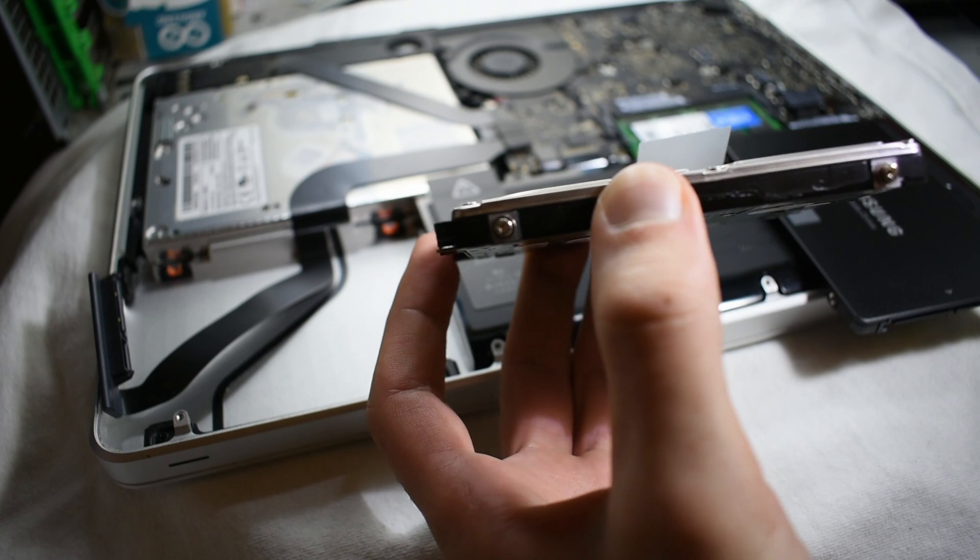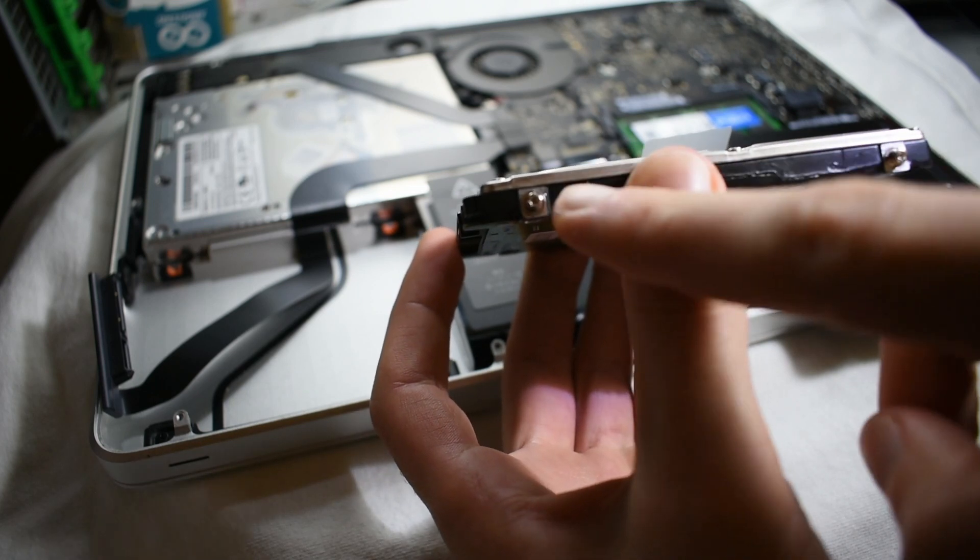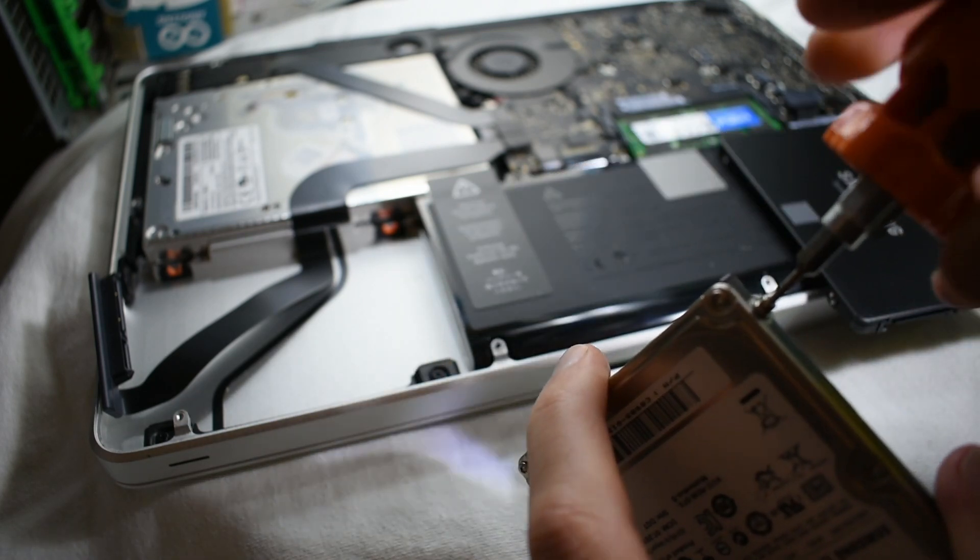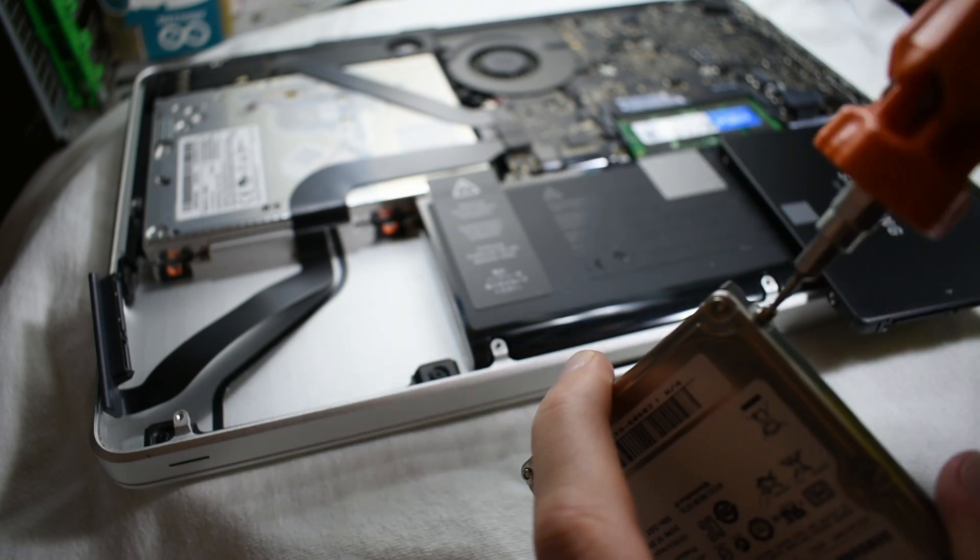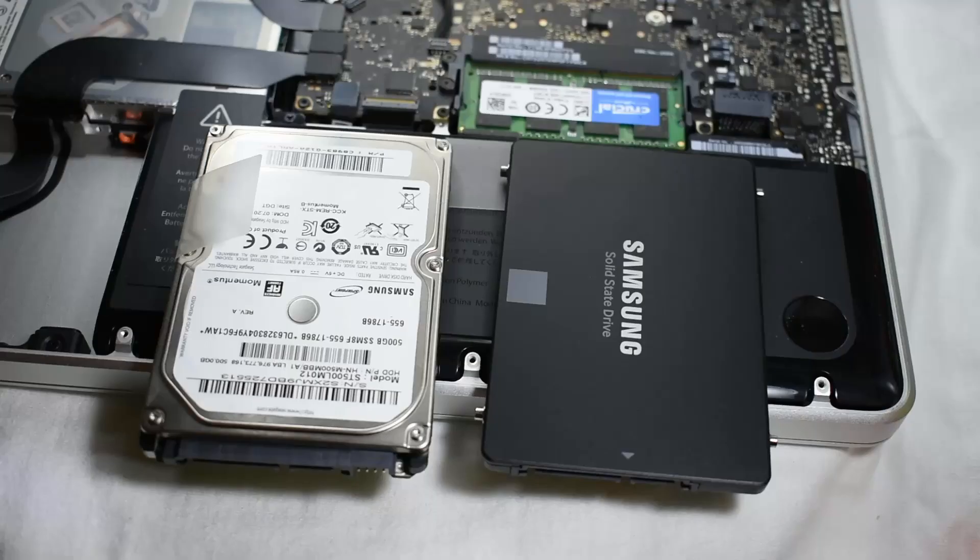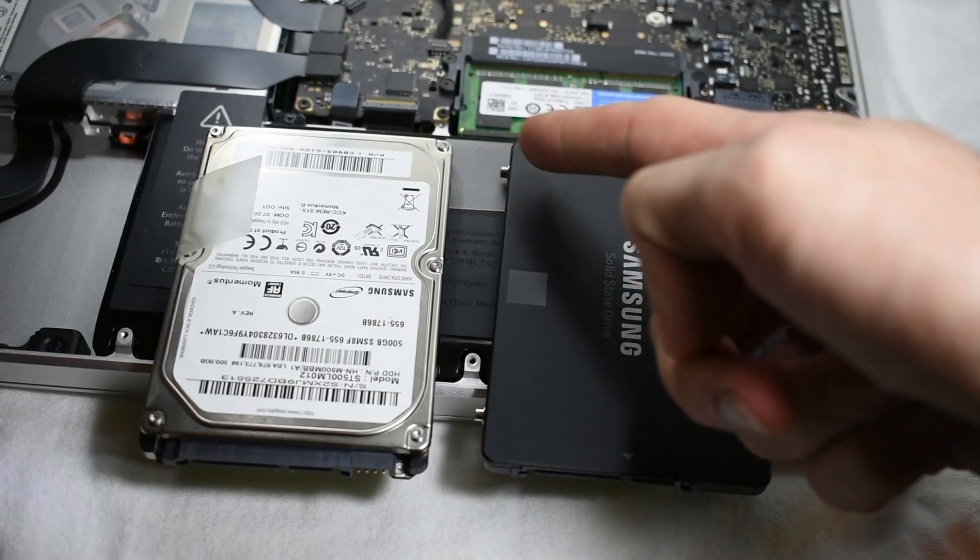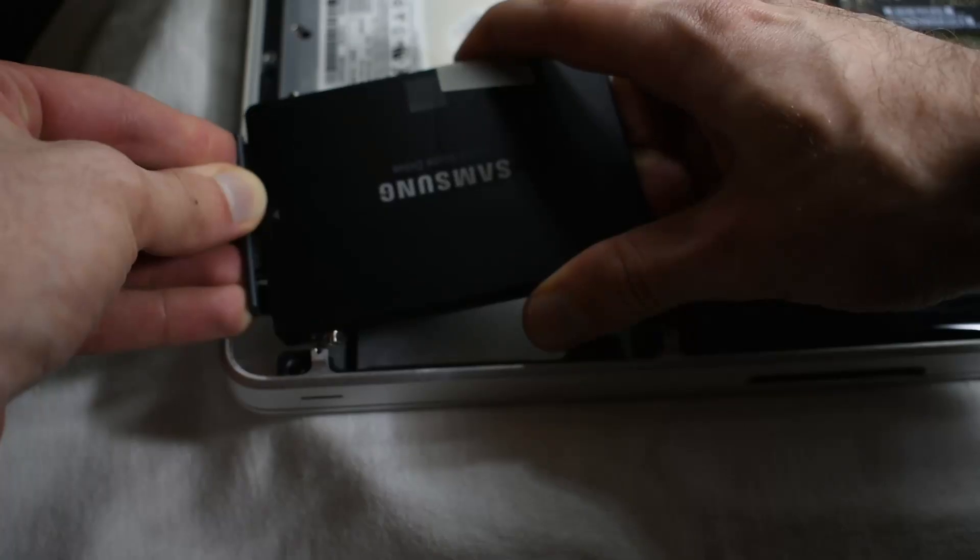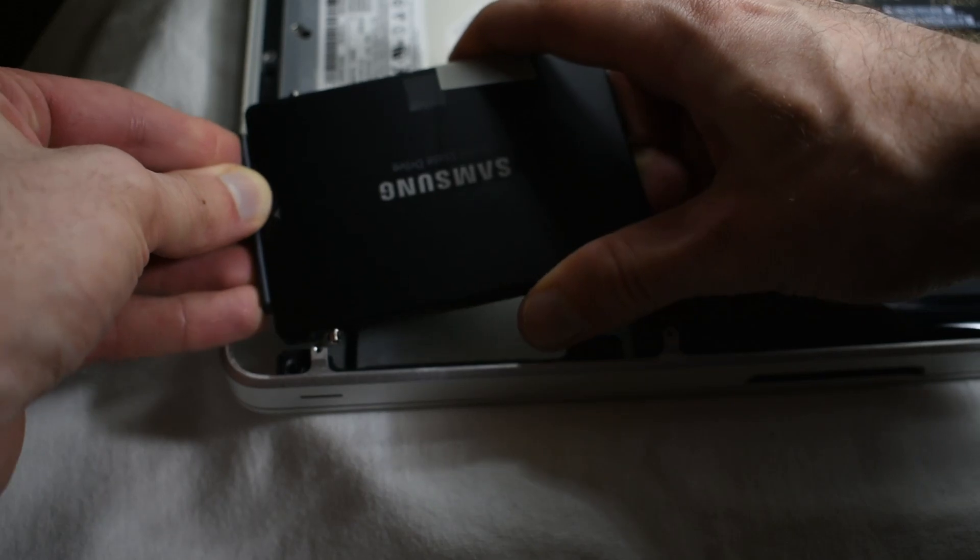Then I had to remove the side screws. I reinstalled those screws in the SSD and then it was ready to go back into the MacBook.